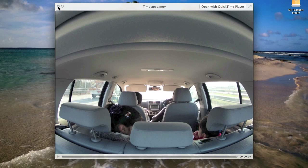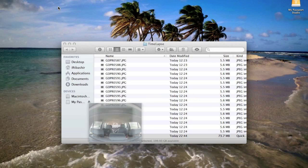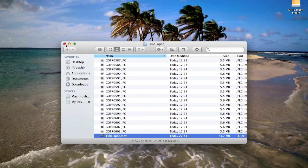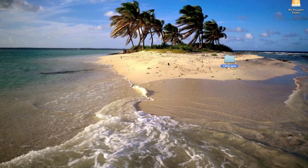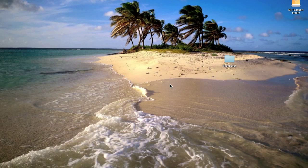That was Time Lapse Assembler for the Mac. I hope you found this video useful for creating time-lapses. That's two different ways to create your time-lapse on the Mac operating system - so get out there, get creating some time-lapses, and get creative!